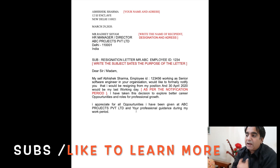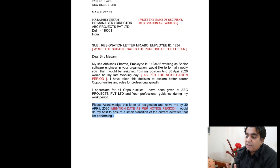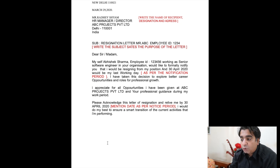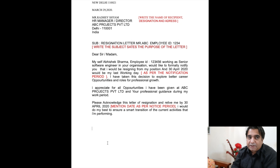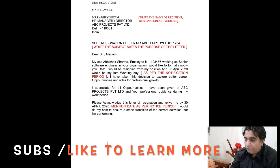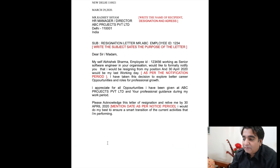Now address your boss or HR manager and write: 'Please acknowledge this letter of resignation and relieve me by 30th April 2020.' The notice period is generally a minimum of 30 days. Then add: 'I would do my best to ensure a smooth transition of current activities.'